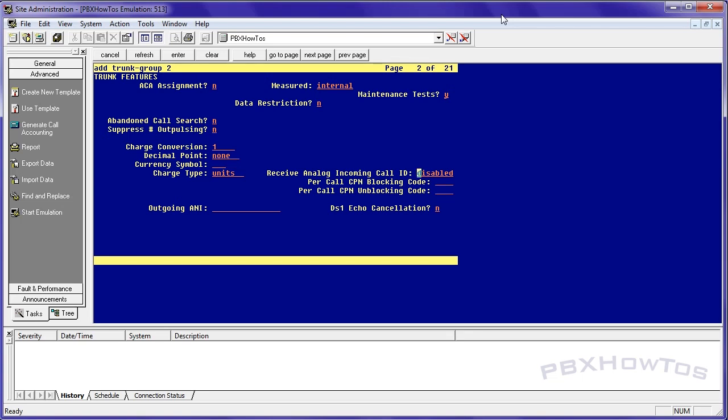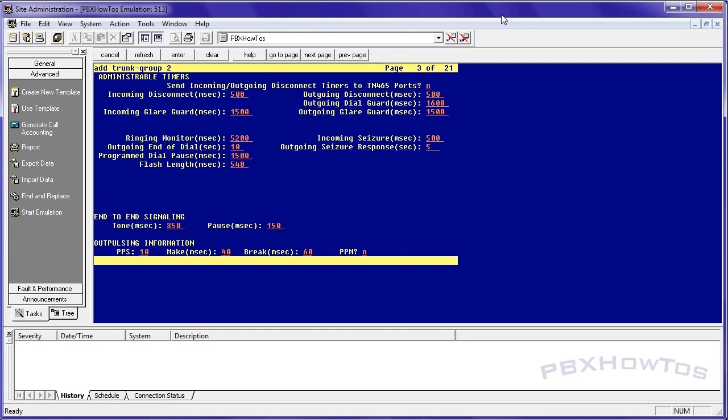I'm going to show you this when I do the testing part, but I'm going to leave this disabled so you can see what happens on the display of a phone when you get an incoming call. And you can also set your outgoing ANI, which is not recommended. It's kind of like spoofing, but don't use this. But receive analog incoming call ID is where you're going to turn on caller ID if it's enabled on this trunk.